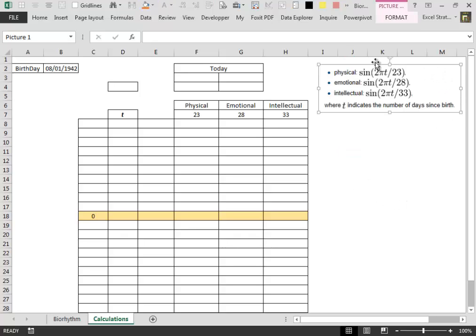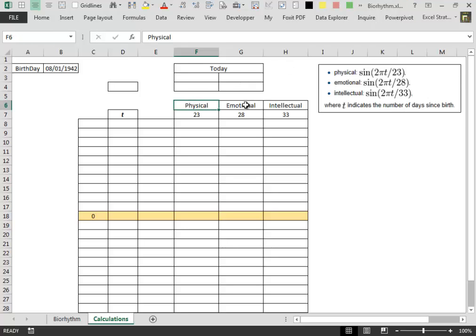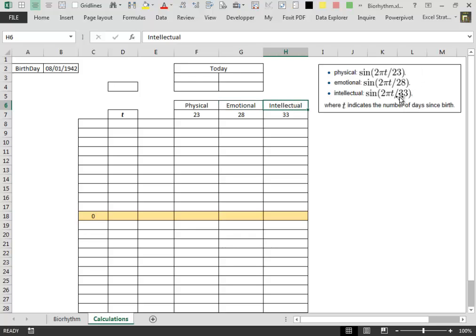In this image here I have the formulas that we are going to apply to calculate the biorhythm for the physical, emotional and intellectual. 23, 28 and 33 are the coefficients that we are going to use.